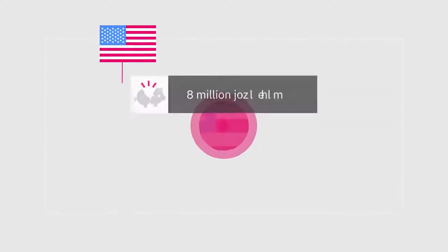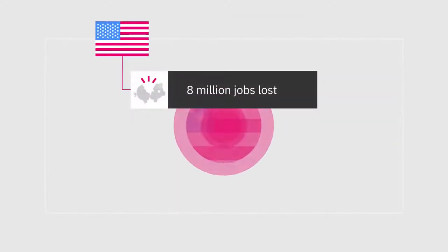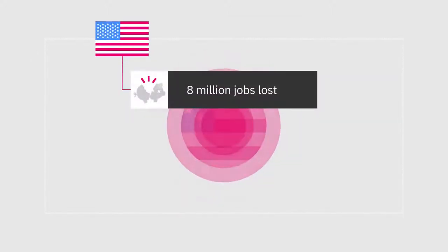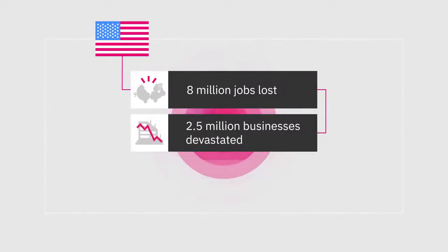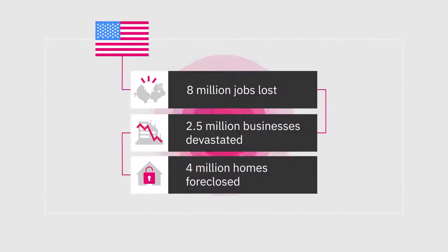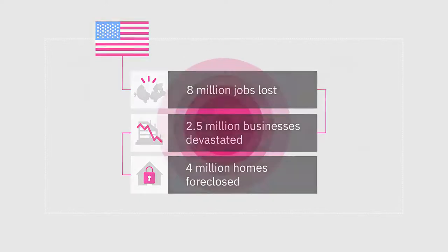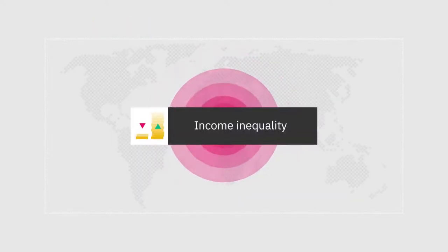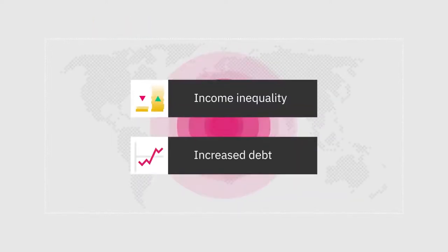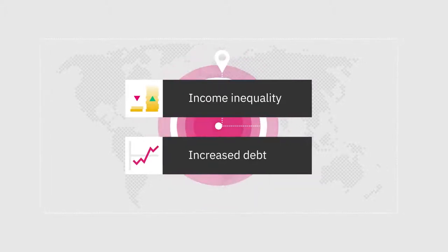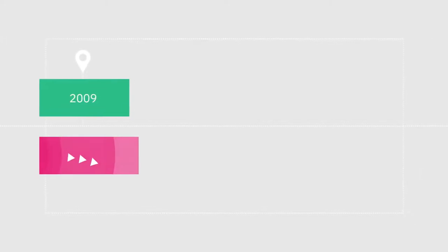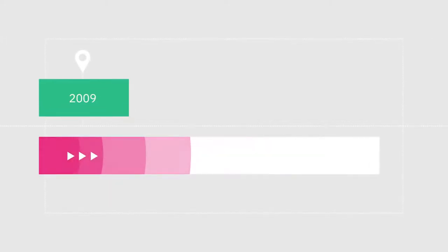In the US, more than 8 million citizens lost their jobs, approximately 2.5 million businesses were devastated, and close to 4 million homes were foreclosed in less than two years. Income inequality and increased debt made many people lose faith in the economic system. The recession officially ended in 2009, but its immediate effects lasted much longer than that.